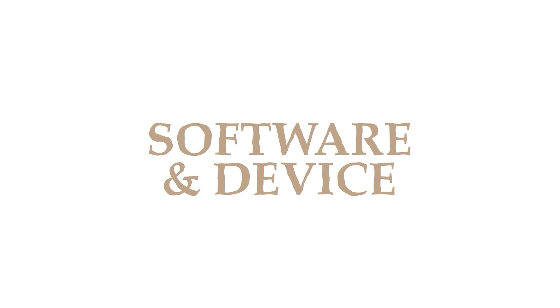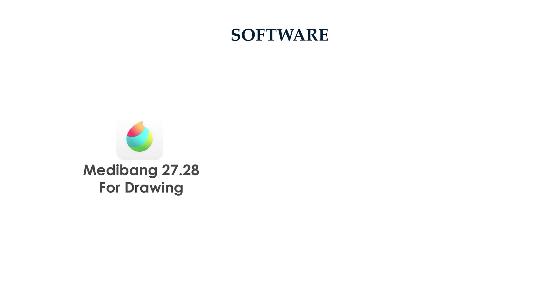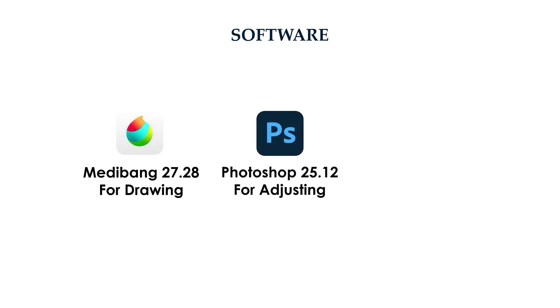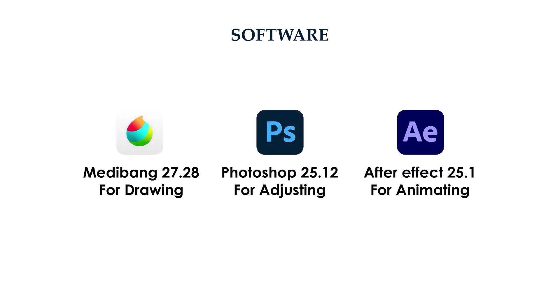Software and device. There are three software I will use in this course: Medibang for drawing, Photoshop for adjusting, and After Effects for animating.